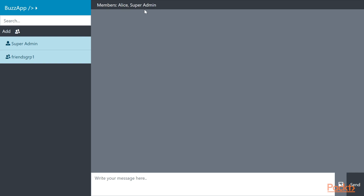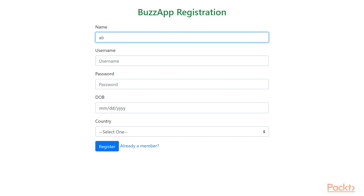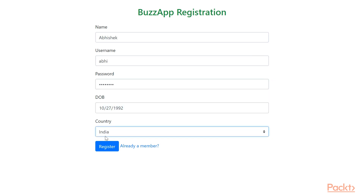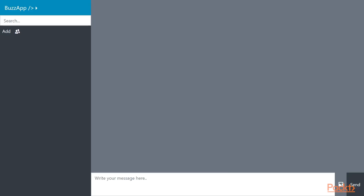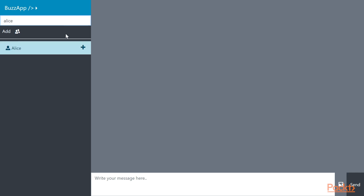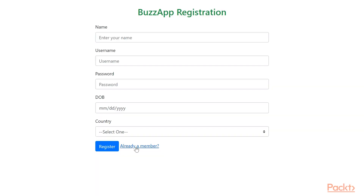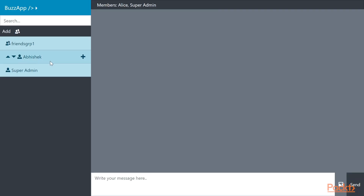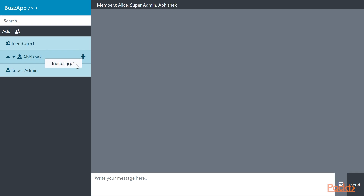Now let's create another user in the system — I will name it Bishek. Since Bishek is logged in, let's add Alice as a friend. Alice is added. Now let's go back and login as Alice. As you can see, Abhishek is already added as a friend and SuperAdmin is also a friend. This data is now coming from the backend. Since FriendsGroup1 only has Alice and SuperAdmin, we can now add Abhishek as a member of this group as well.